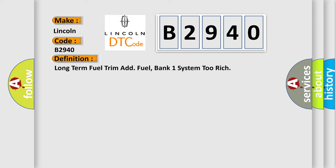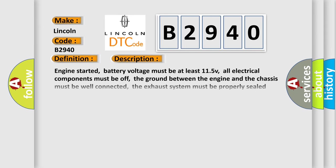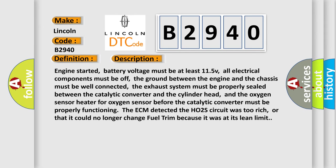And now this is a short description of this DTC code. Engine started, battery voltage must be at least 11.5V, all electrical components must be off, the ground between the engine and the chassis must be well connected. The exhaust system must be properly sealed between the catalytic converter and the cylinder head.